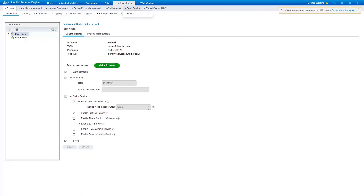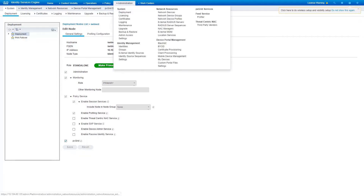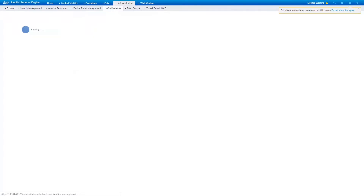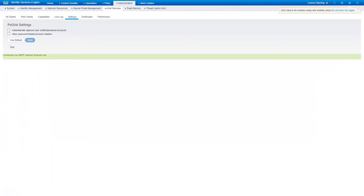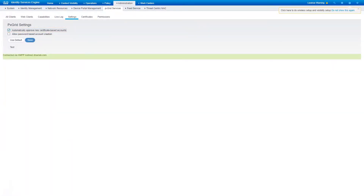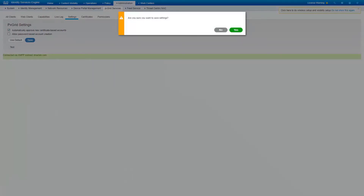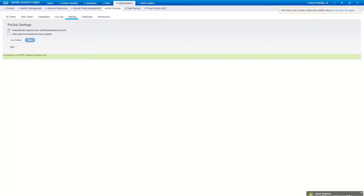Next, navigate to Administration, PXRID service. Navigate to the Settings tab and enable the checkbox 'Automatically Approve New Certificate Based Accounts'. Enabling this setting will automatically approve the new Cisco DNA Center subscriber account and establish a PXRID connection.